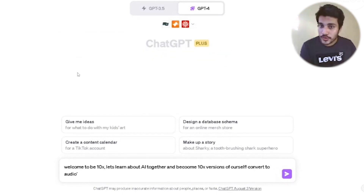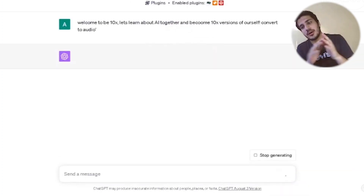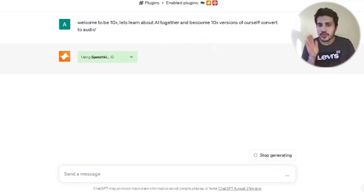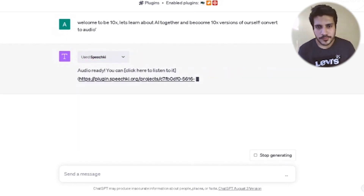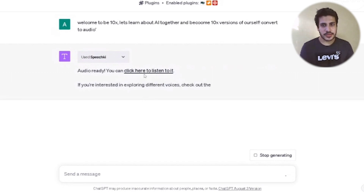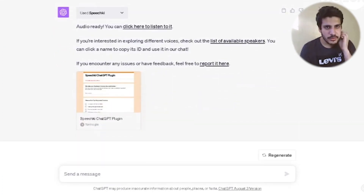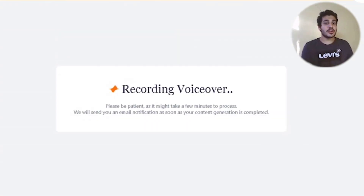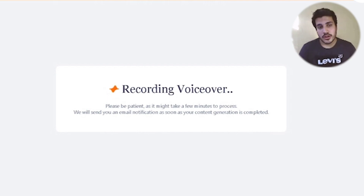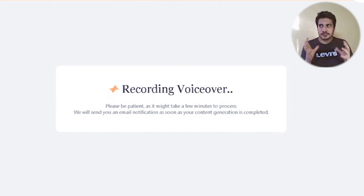I'm keeping Wolfram and edX active because ChatGPT will automatically detect that a text-to-audio task should use SpeechKey. And there you go — it uses SpeechKey automatically. Audio is ready; you can click to listen. It says 'recording voiceover, please be patient as it takes a few minutes to load.'